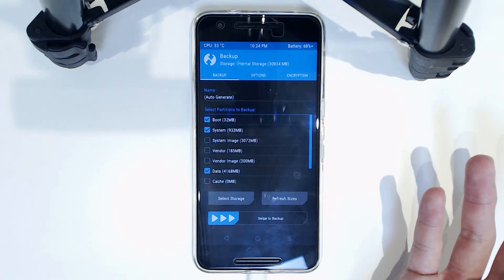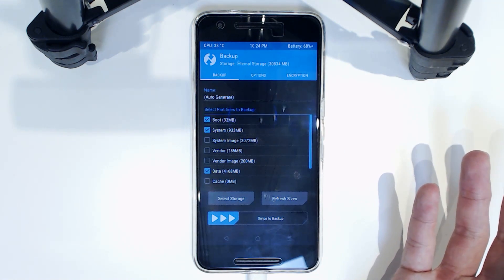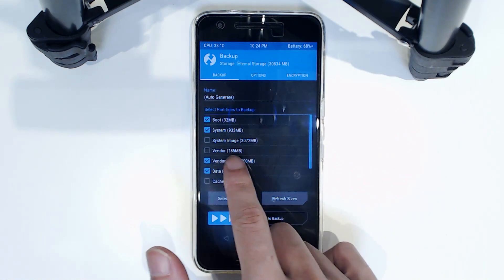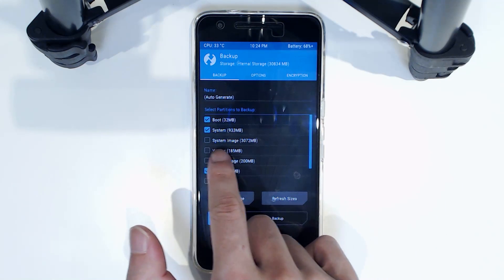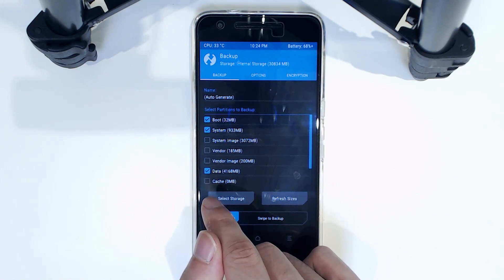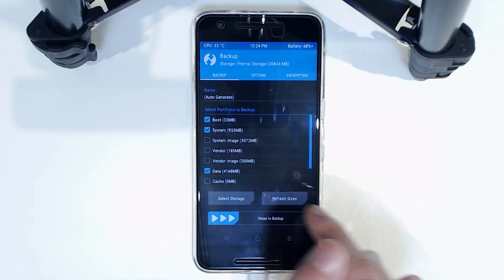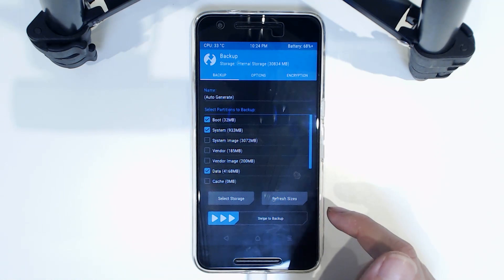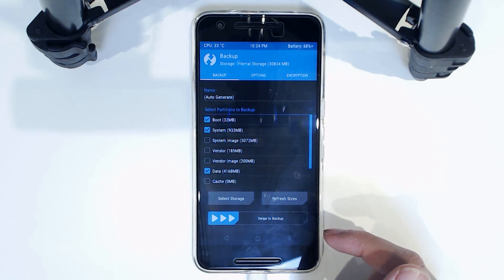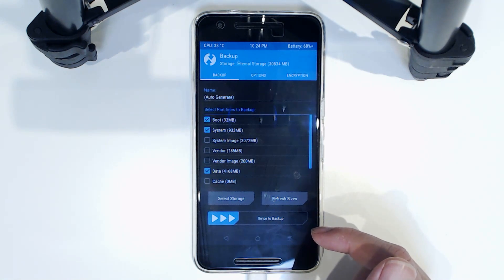These are all fine, but if, say, for example, you're coming from Marshmallow, you might want to also backup the vendor partition. That means when you restore it, you'll be able to go back to your Marshmallow backup without having to flash the Marshmallow vendor image separately. So that's also quite nifty.